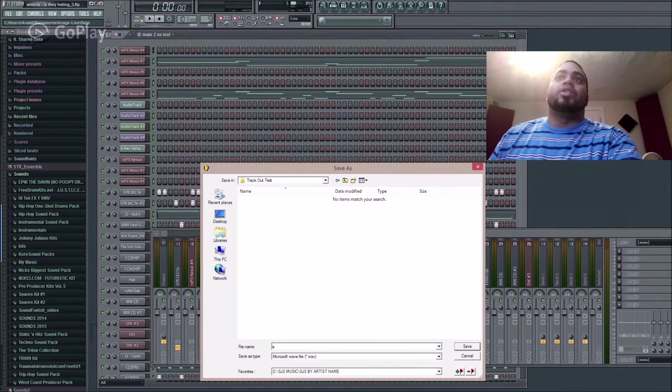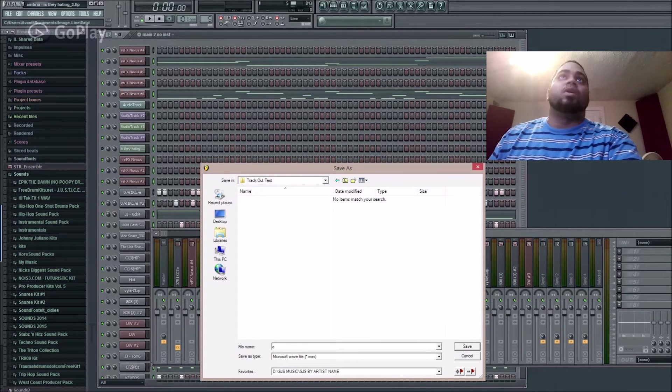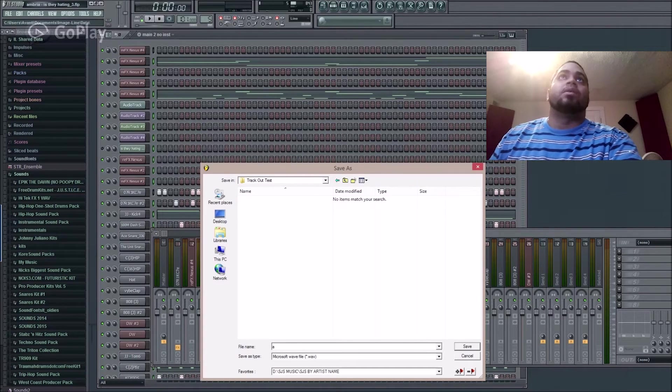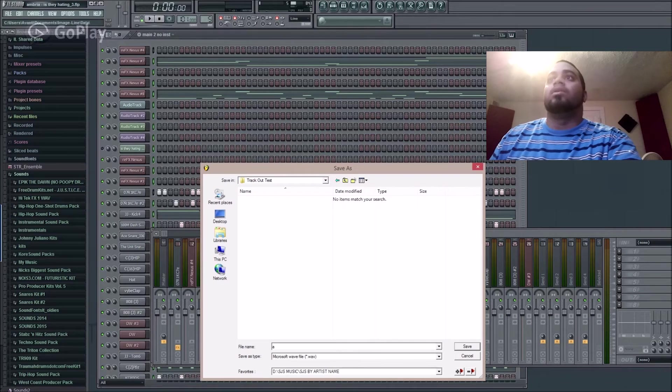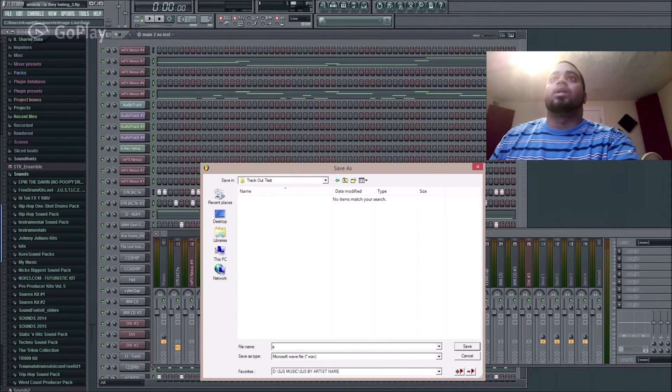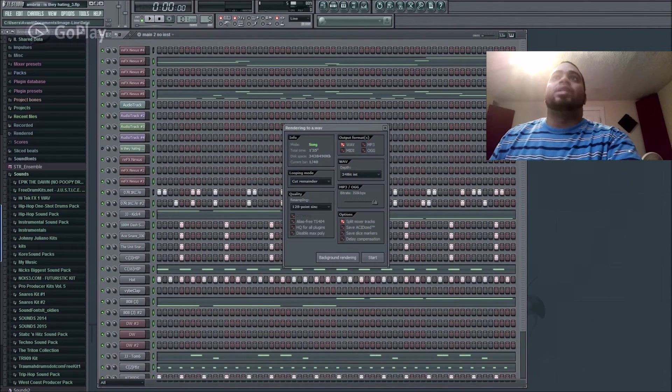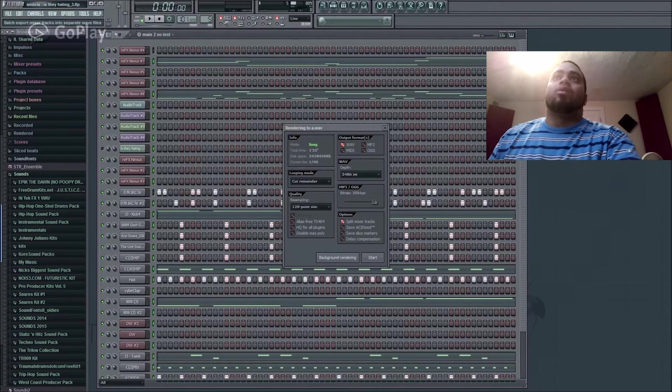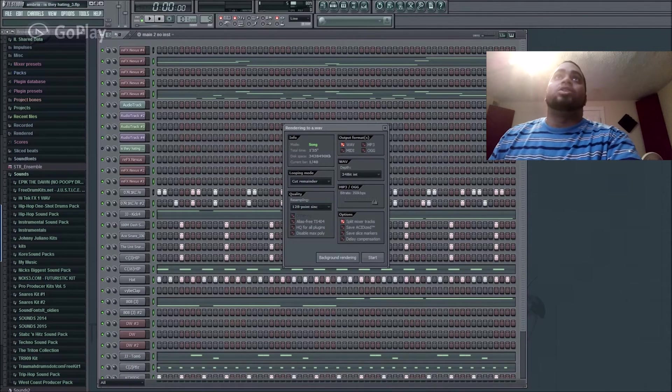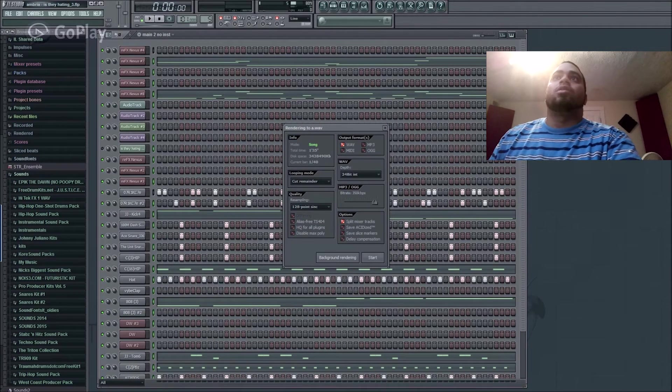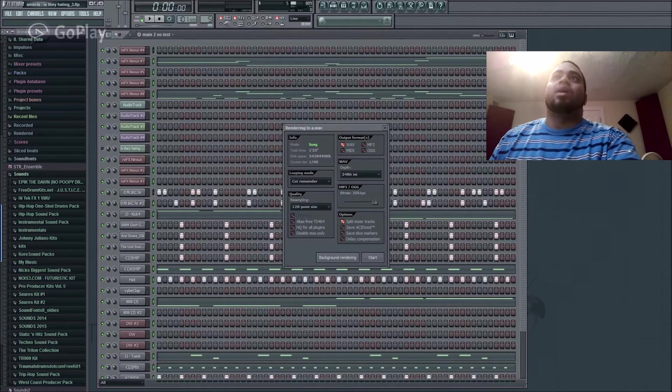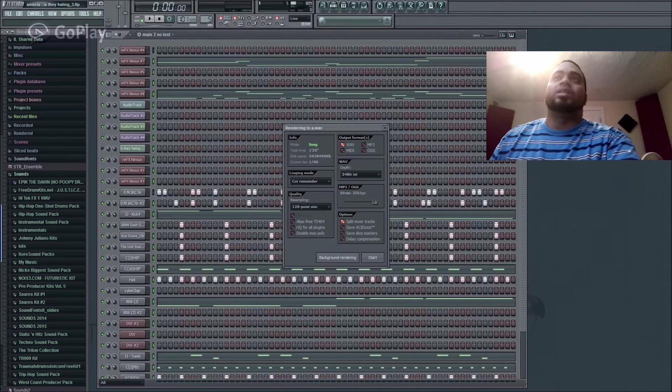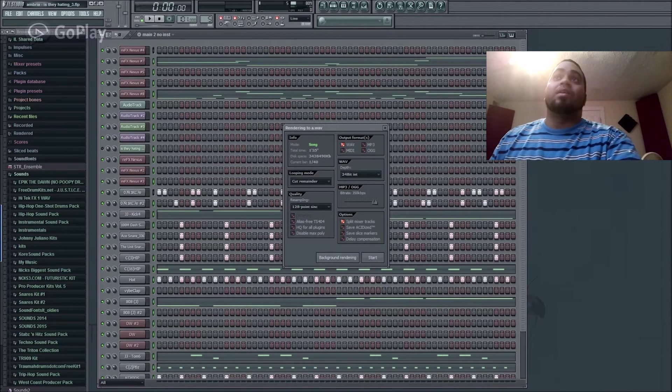So save it as A. It should already be under song, and I'll have my bitrate and resampling at the settings I have them at. I'm going to have it at the best 350 and then 128-point sync.